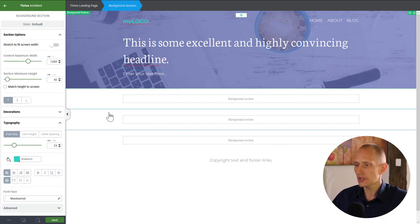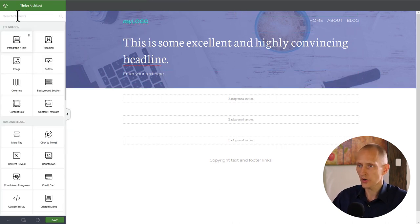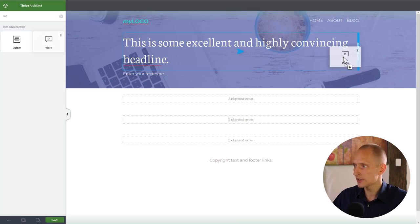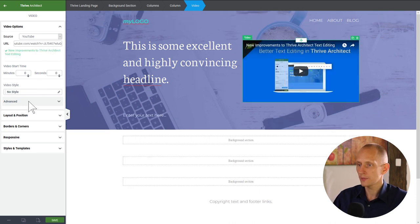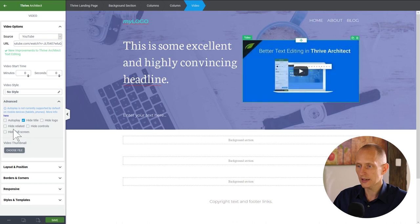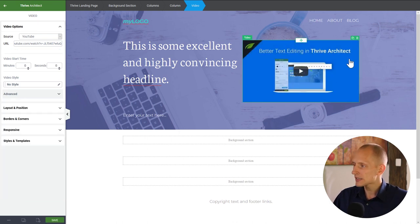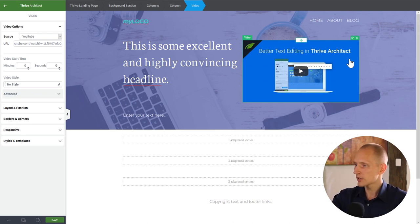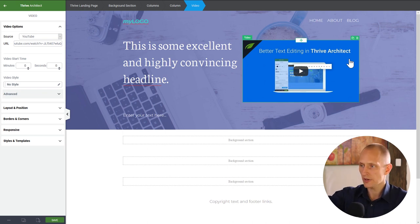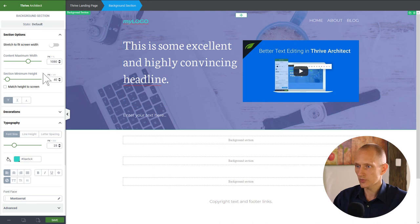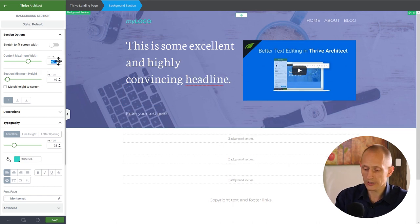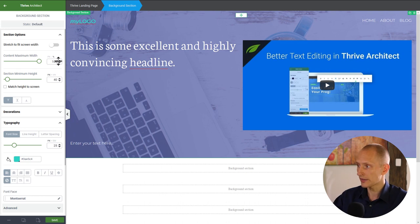The next thing I want in my title section is a video. I'll search for the video element, drop it in, insert a YouTube URL, hide the title and related videos. Right now the video is quite small and I want it to be larger without taking too much space from the text. I'll go to the section and allow the content to go 100% of the screen width.